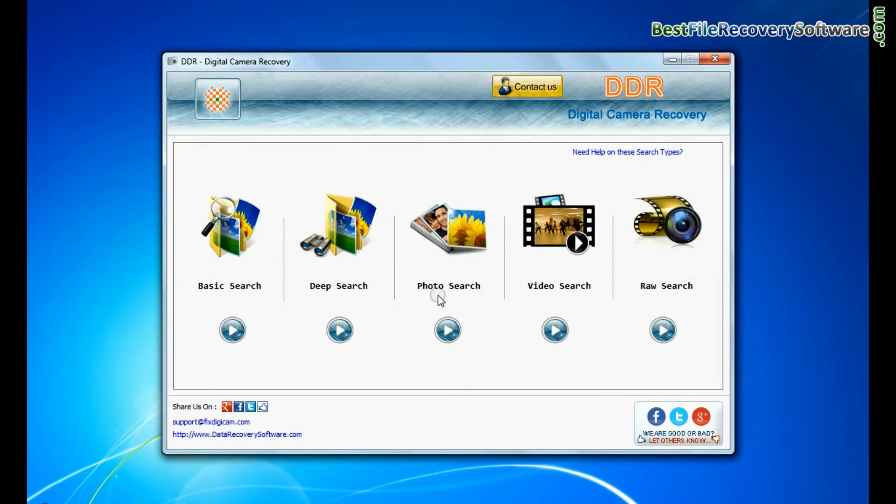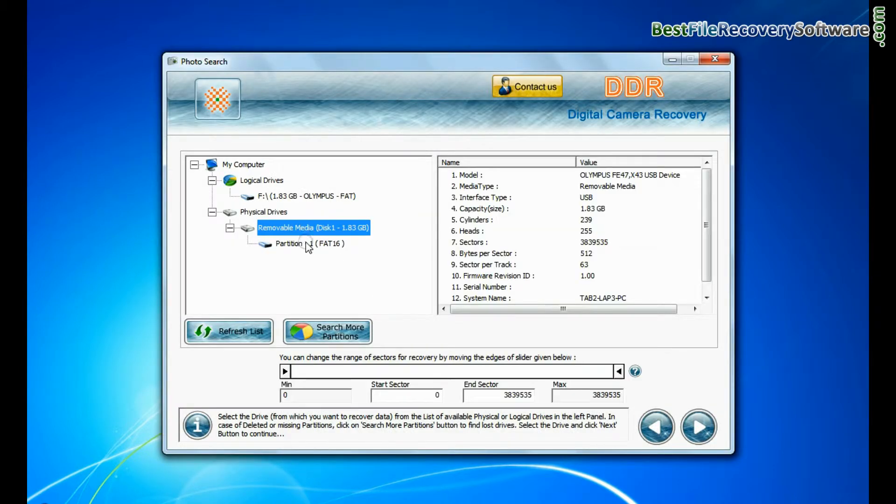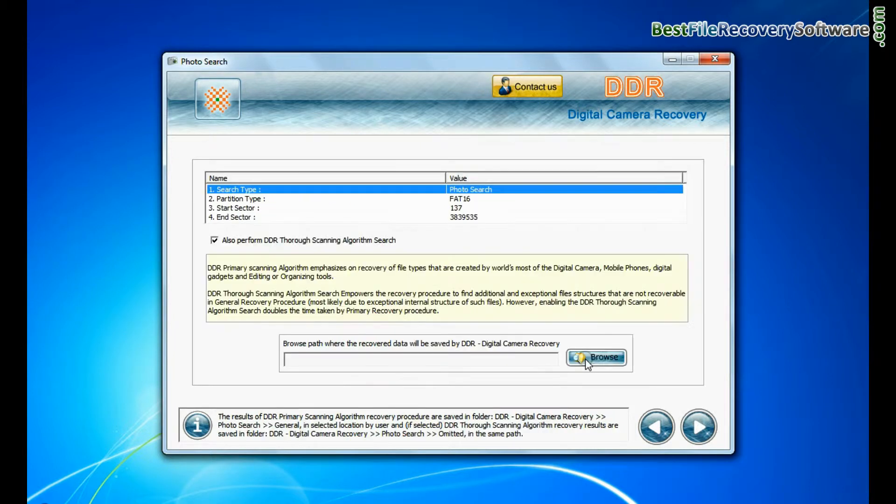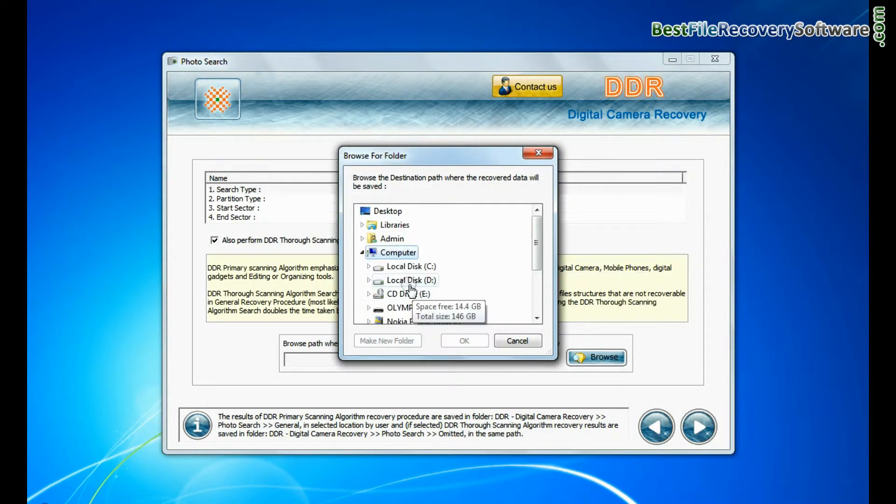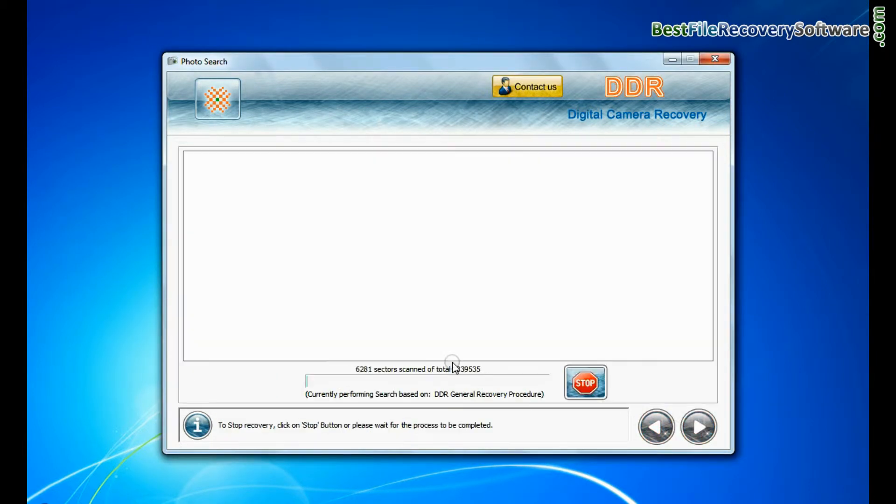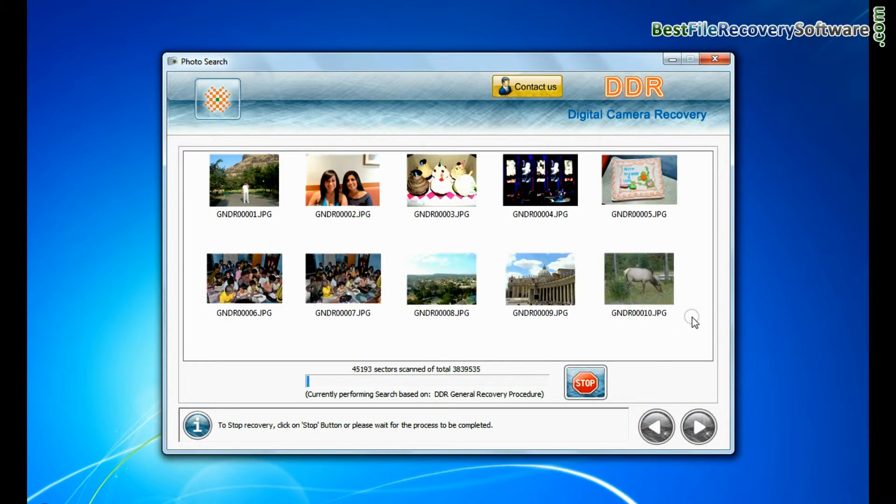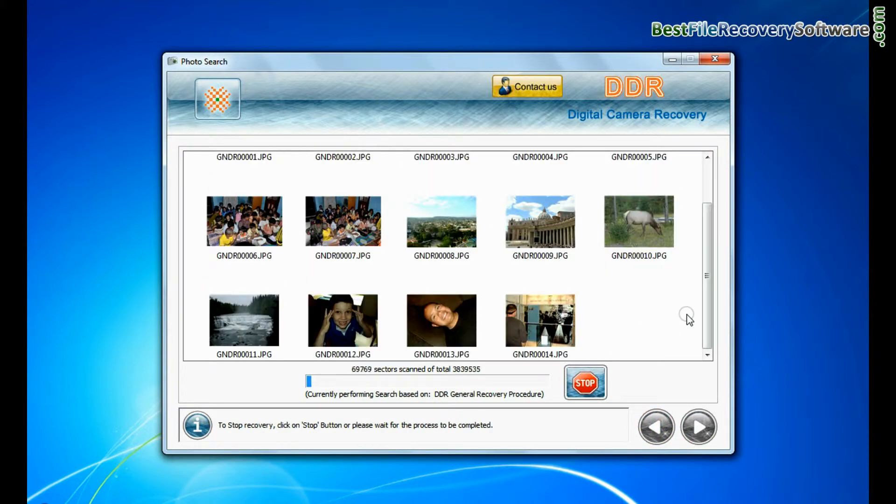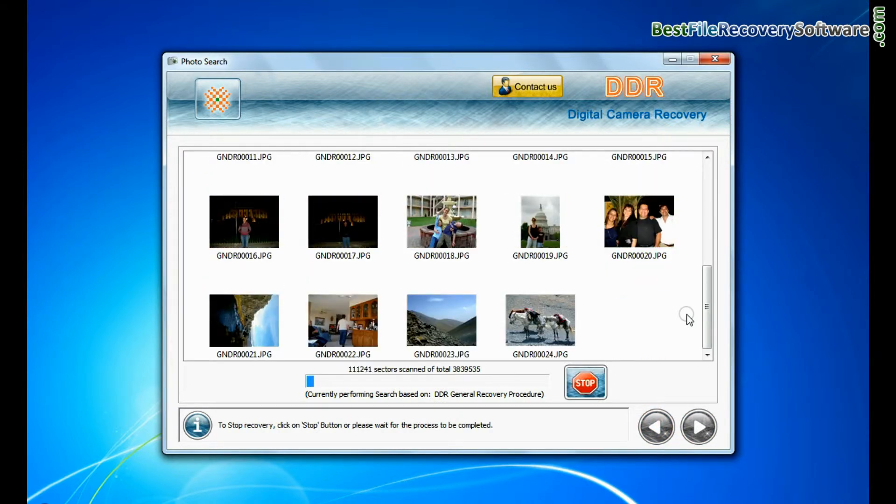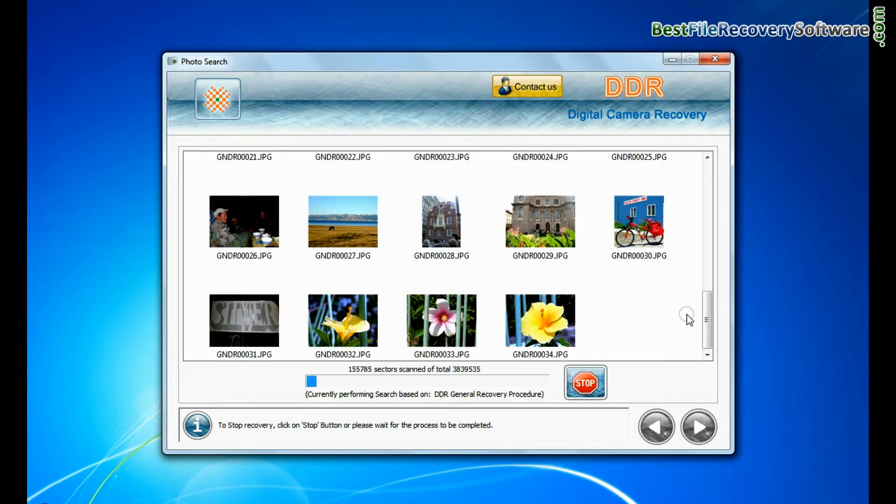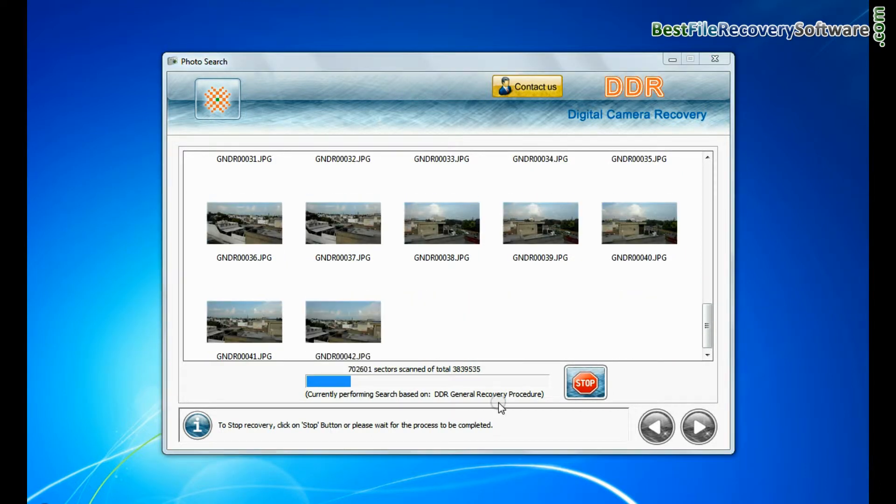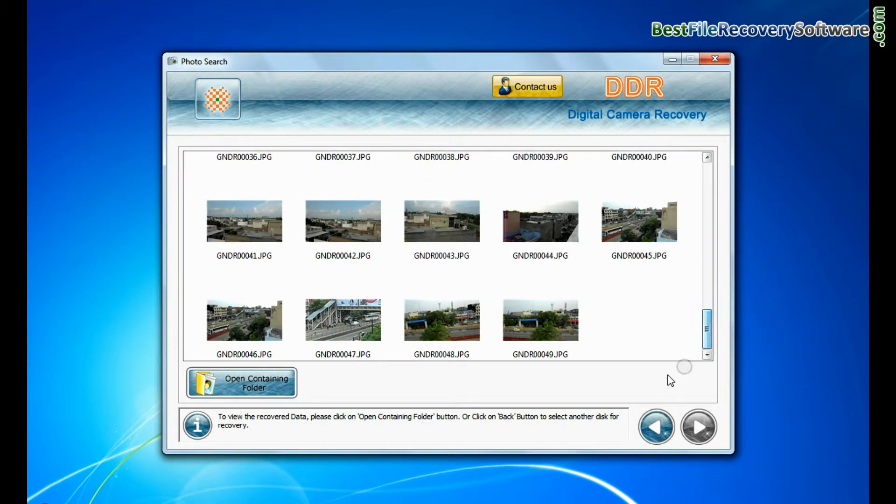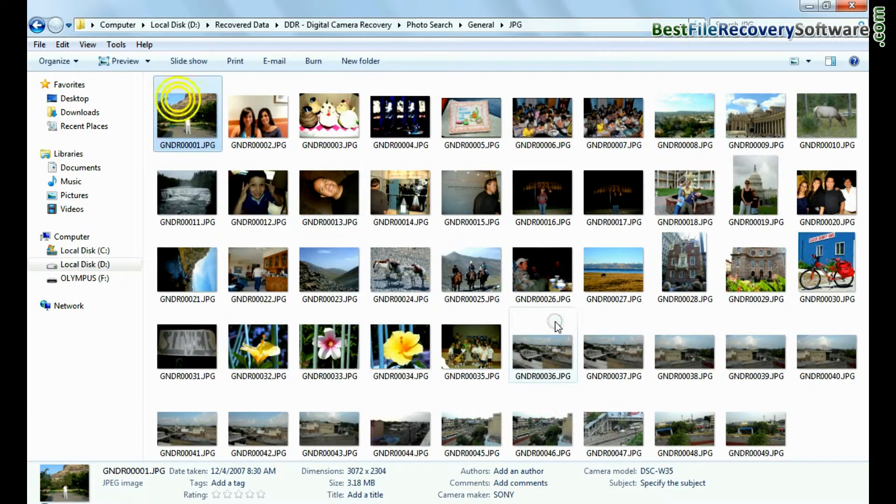Software has specialized photo search mode. Select your media from physical drive list in the drives tree and continue recovery. Browse the path where you want to save recovered data. Recovery is going on. This mode uses signature search algorithm to find individual photo files regardless of file system structure of storage media. Image is recovered successfully. You can view recovered photos by clicking on open containing folder.